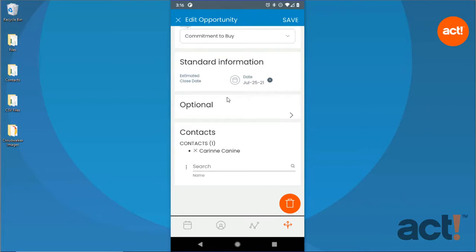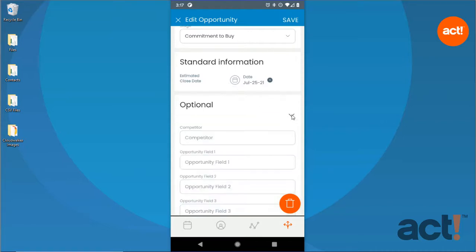Further down, you can change the estimated close date, and if you want to track any additional fields like competitors and reason for losing an opportunity, you can find these fields in the Expandable Optional area.